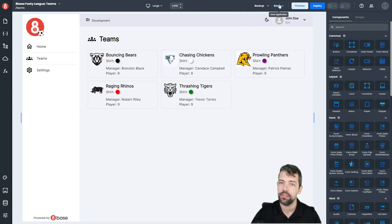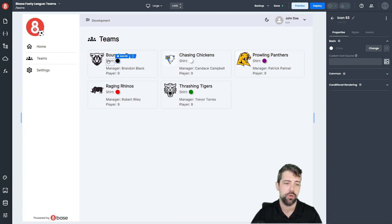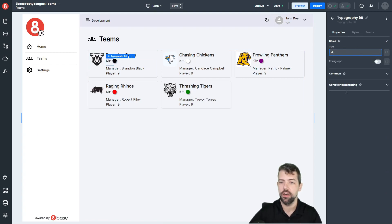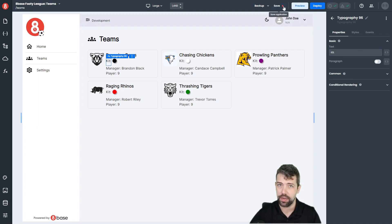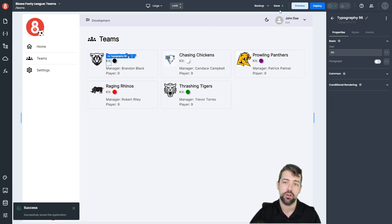Next to that is your Save button. This actually saves the application. Right now we have a green dot, and if we make any changes — like let's say we change "shirt" to "kit" here — you'll see that the green dot actually changes to red. The red means that you have changes that haven't been saved yet. When you click on the Save button and the save occurs, that dot will change back to green.